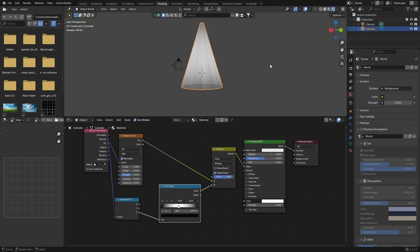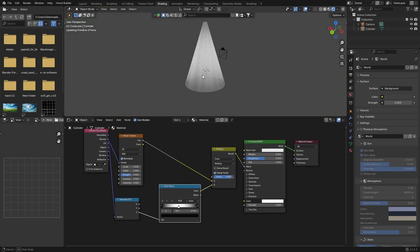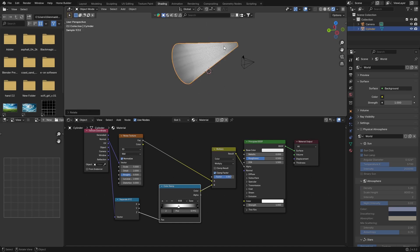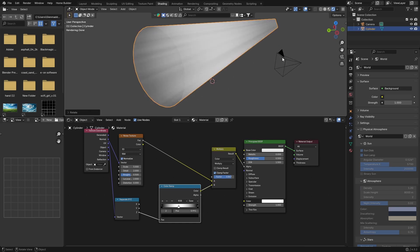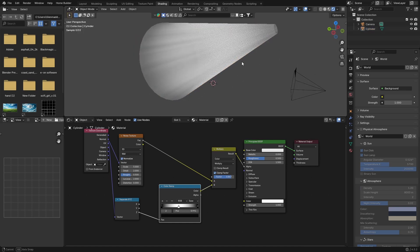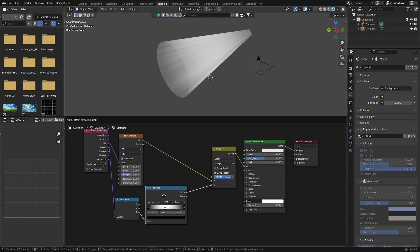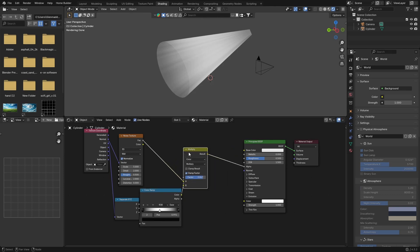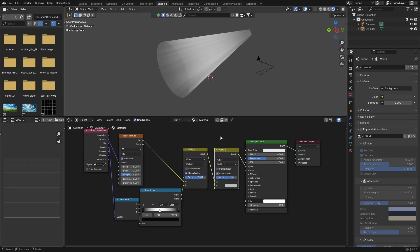If I click here you can see that's what we want. If I go R and rotate it, you can see what's happening — it's giving you those nice rays.